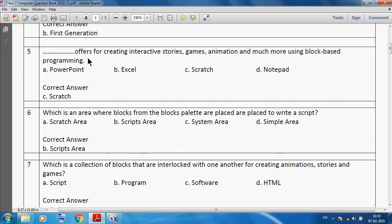Scratch offers creating interactive stories, games, animation and much more using block-based programming. Which is an area where blocks are placed to write a script? We can say the script area.